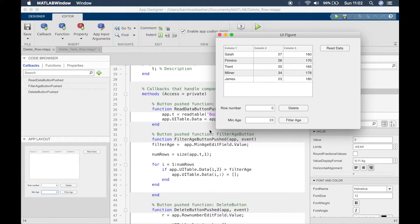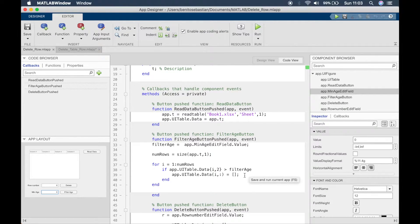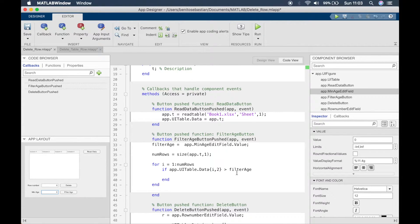We need a different approach. Every time we find a row with an age greater than 23, we'll write down that row number and store it in a row vector. At the end we'll have a row vector containing all the row numbers with ages greater than 23, and then we'll delete them all together. So we'll delete the previous delete line, and inside the if statement we'll store the row number into a row vector called rows_to_delete.